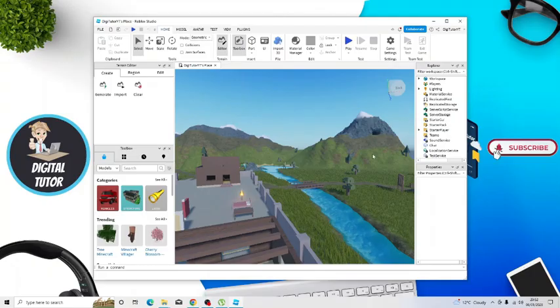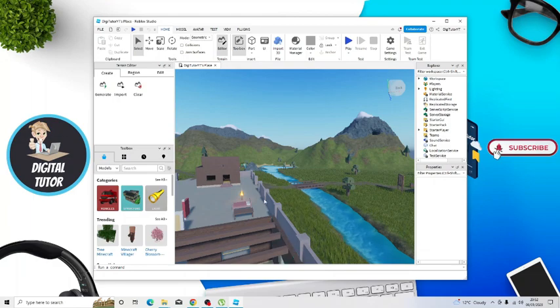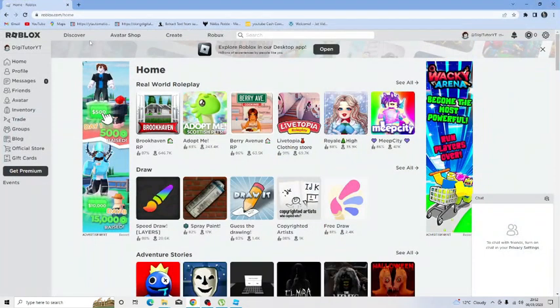So once that's done that's actually ready to go, so all you need to do next is come across to roblox.com and log into your account.